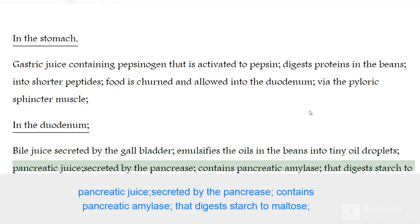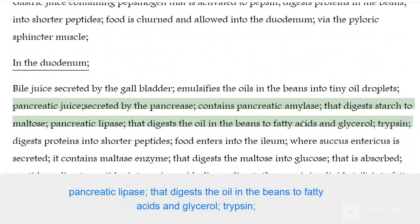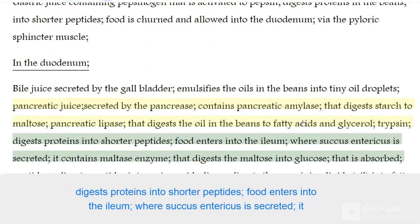Pancreatic juice secreted by the pancreas contains pancreatic amylase that digests starch to maltose, pancreatic lipase that digests the oil in the beans to fatty acids and glycerol, and trypsin that digests proteins into shorter peptides.